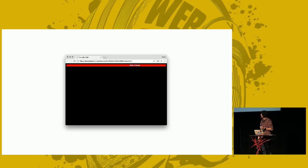I wrote the proposal for this talk before I started working at SendGrid. So just last week I had to write marquee markup for an HTML email. So I feel like I karmically did this to myself.